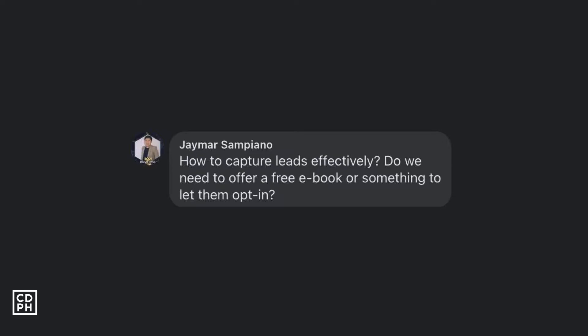I've received a question from J. Maris Ampiano. His question is: how to capture leads effectively, and do we need to offer a free e-book or something to let them opt in? So in this video, I'm gonna be talking about how we can take advantage of using landing pages para maka-capture ng leads, and ano yung mga offer na pwede nating ibigay sa mga target audience para makuha natin yung contact information nila.